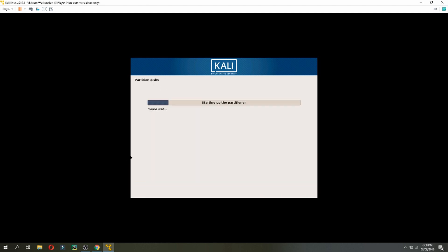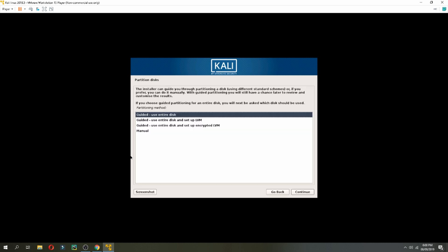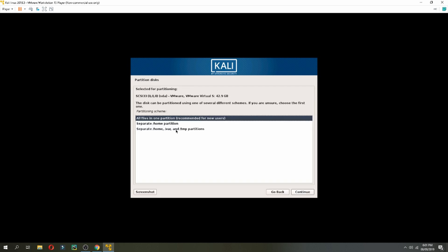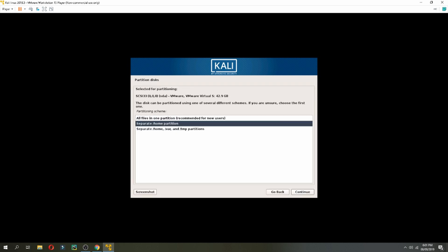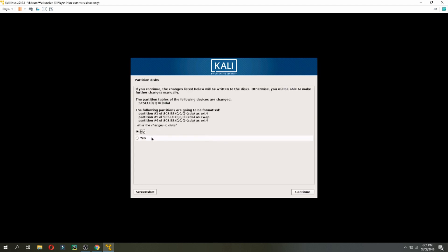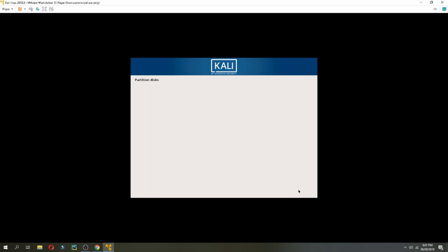Partition disk. Guided, use entire disk and continue. And click here and continue. Separate home partition and continue. Yes, continue. Yes, continue to change. Write to the changes to the disk. Yes, I accept and it starts to install the system.